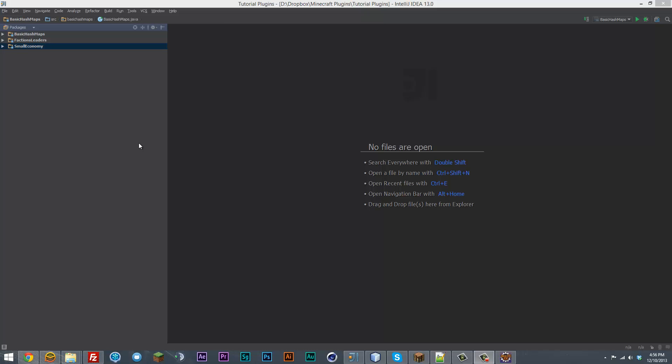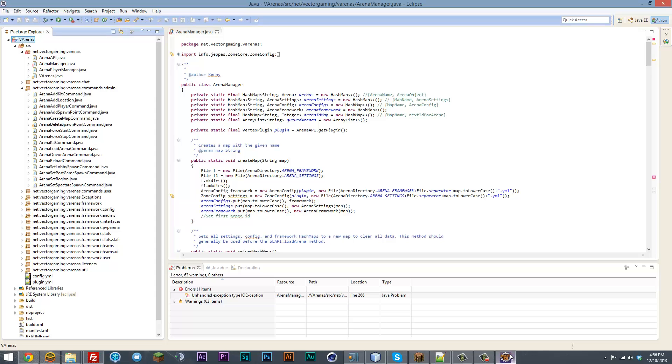Same thing as what NetBeans and Eclipse and a few other ones, such as like BlueJ or some of those other ones. Same exact concept, except it's a little bit different.